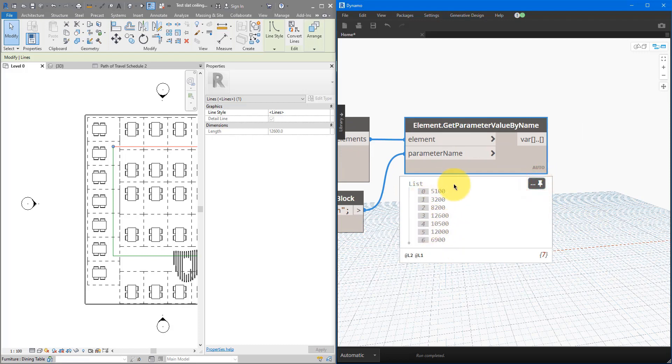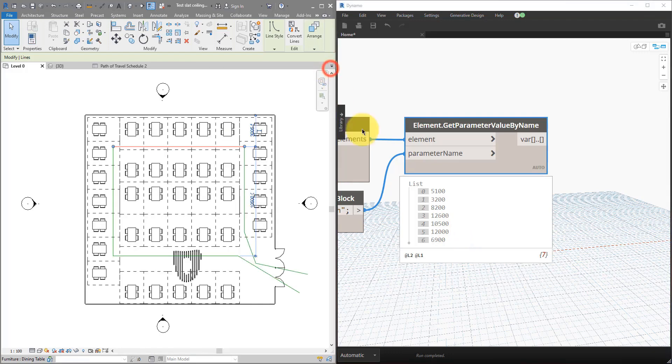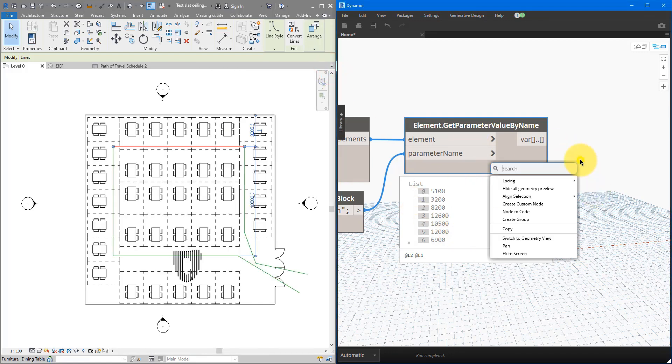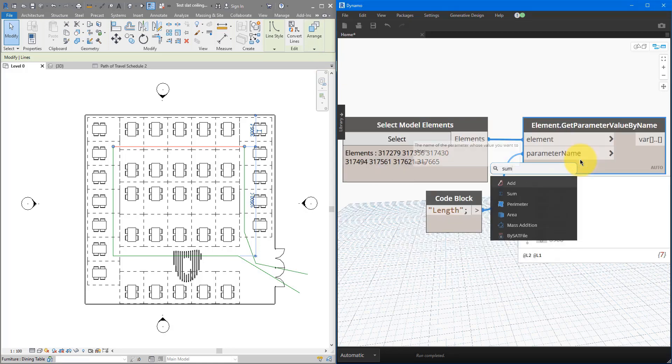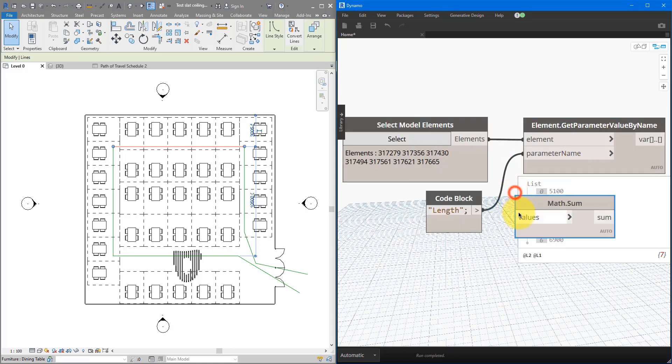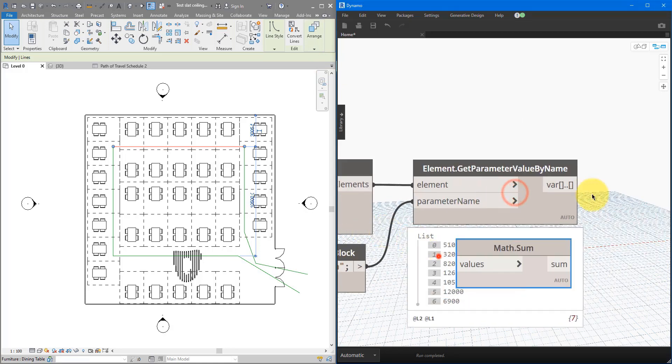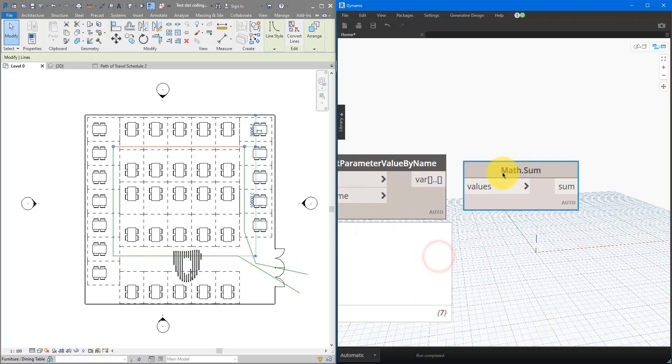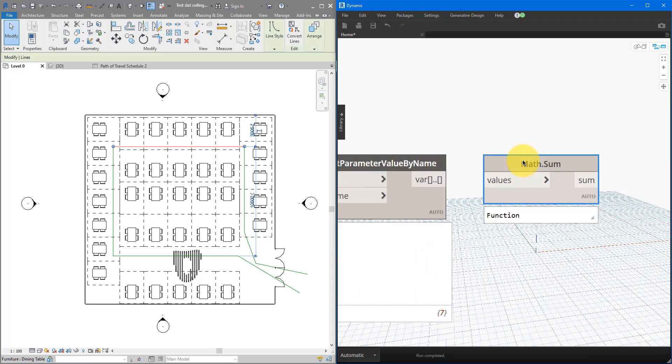And let's check out the output. You can see straight away, super easy. We can get now all the lengths of those lines. Next step is just to sum up those values into a total. We can now right-click here again, and search for Sum. That's the one we need.